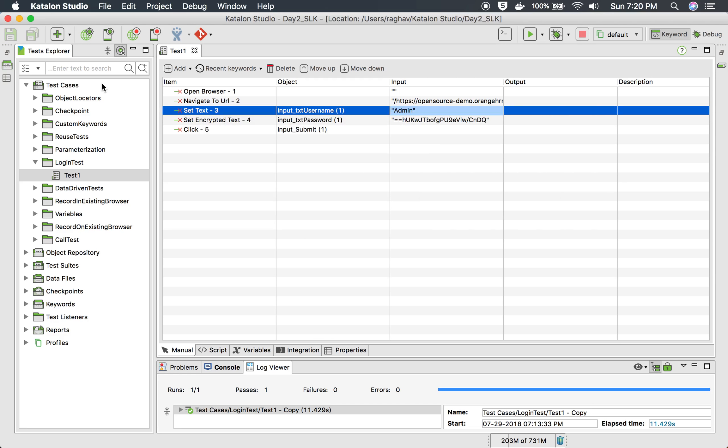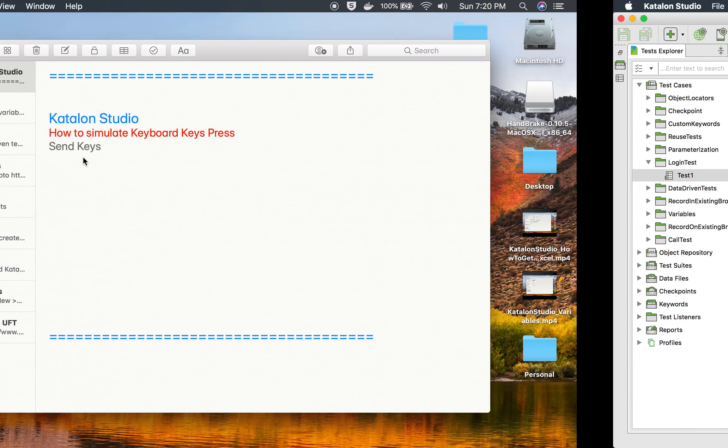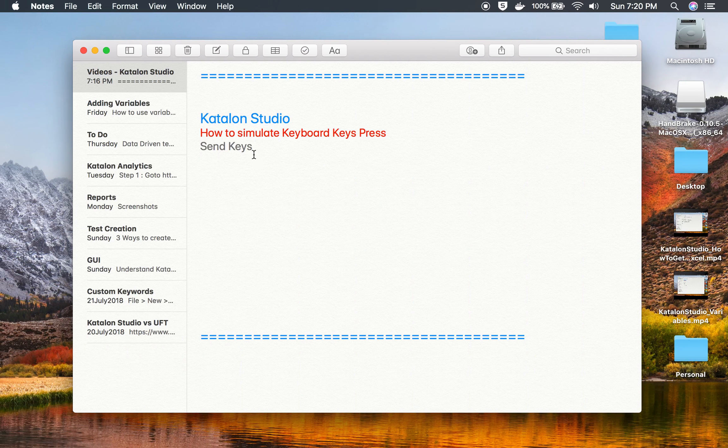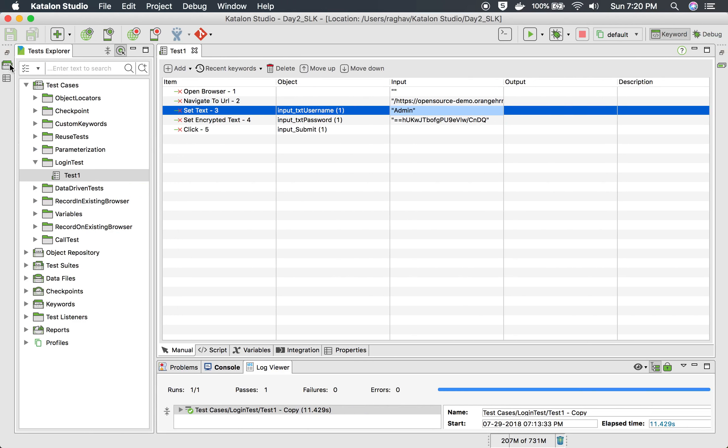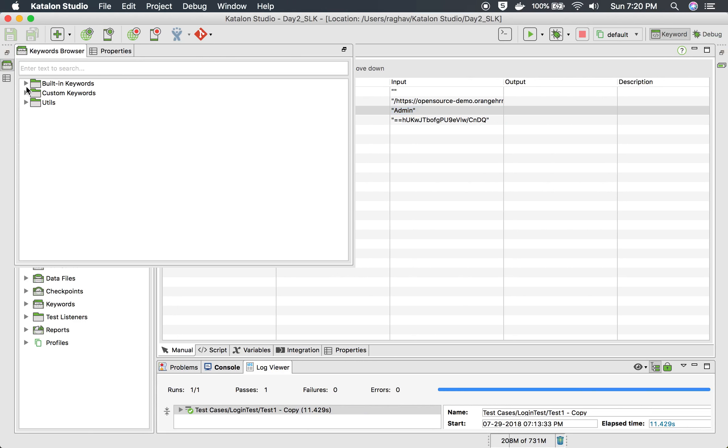For that I have to use a keyword called send keys. You will find it inside your keywords browser here, go to built in keywords, go to web UI keywords.